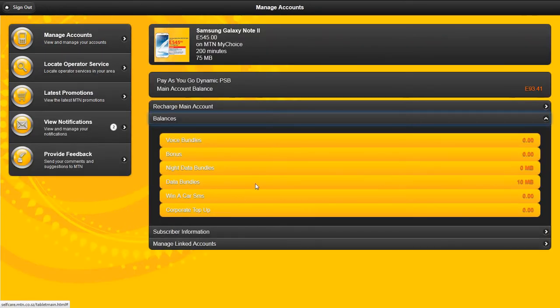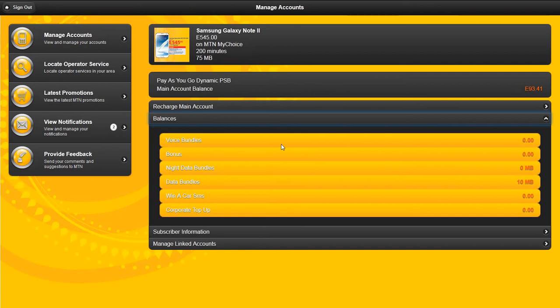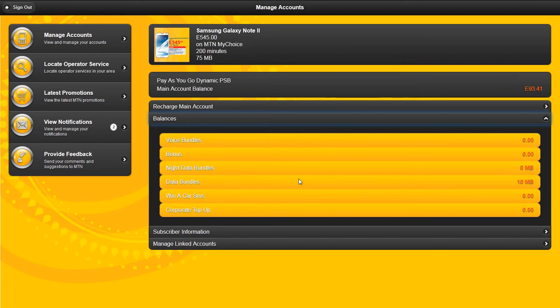Detail balances is all the balances of your server accounts: data bangles, corporate top up, night bangles, voice bangles.